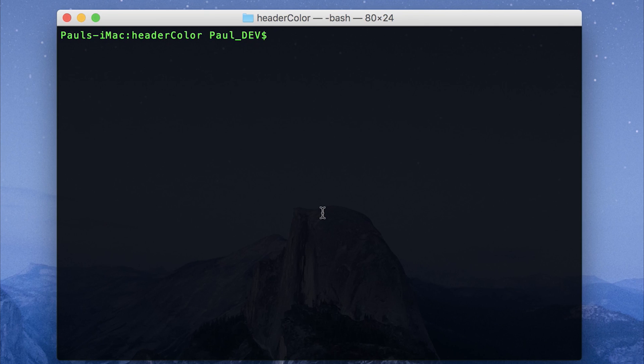Hey it's Paul, today we're going to look at changing the header color inside of our Ionic 3 applications.